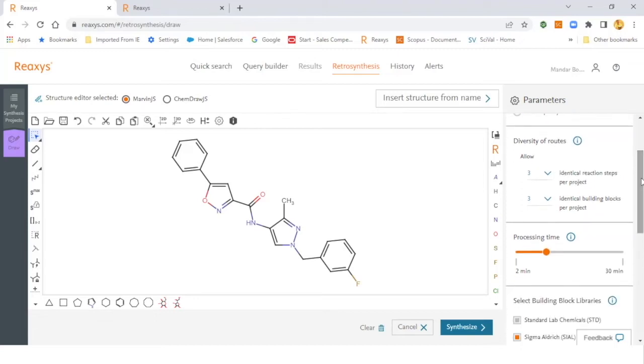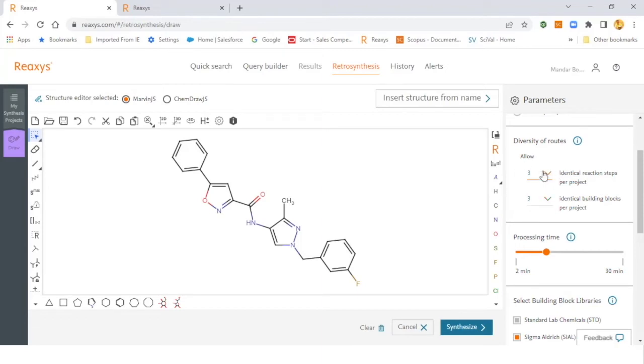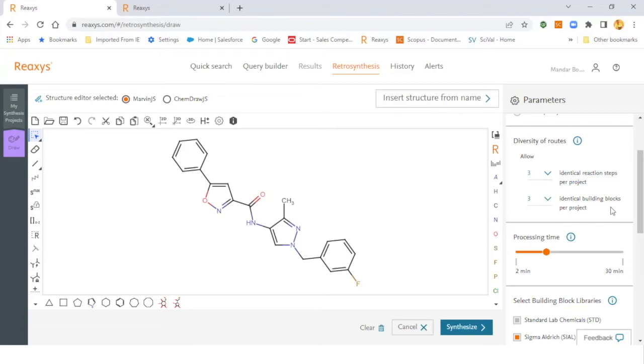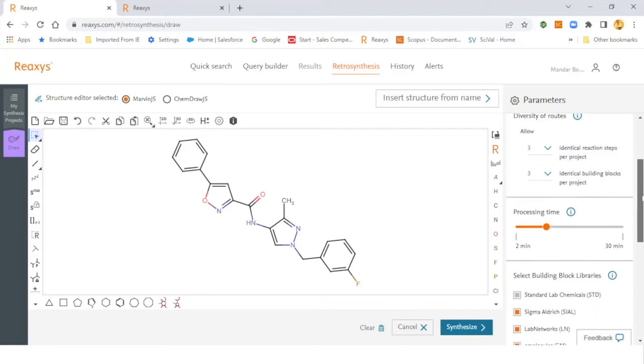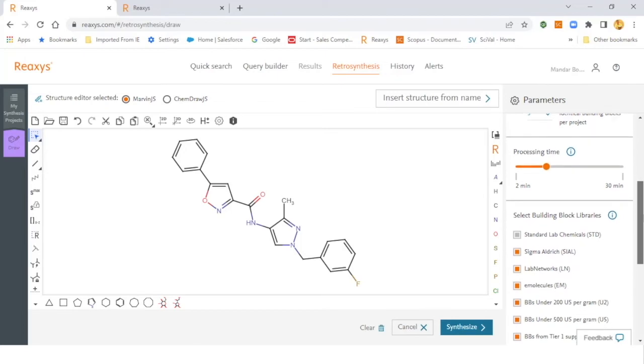Then you have another parameter of diversity of routes, which will allow you to play around with the diversity. In this particular case, I have the default function of three and three. The three for identical reaction steps per project means that if you have more than 10 routes, then the reaction step for each route will only be repeated three times out of those 10 routes. Similarly, if you have chosen three for identical building blocks per project, then the building blocks or the starting materials for every route will only get reported three times out of those 10 routes.